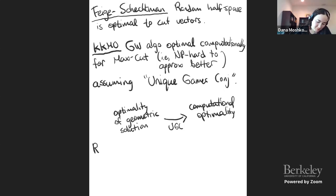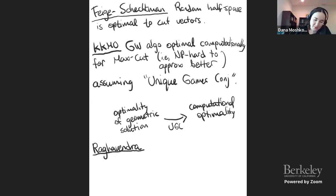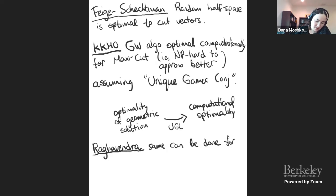Then Prasad Raghavendra actually generalized this and showed how the same can be done for all constraint satisfaction problems.